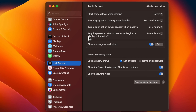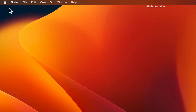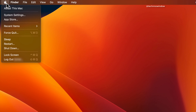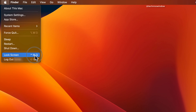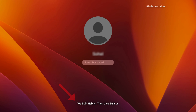Then close System Settings. Now click the Apple logo in the top left corner of the screen, then click Lock Screen. Here is how your custom message looks on the lock screen.